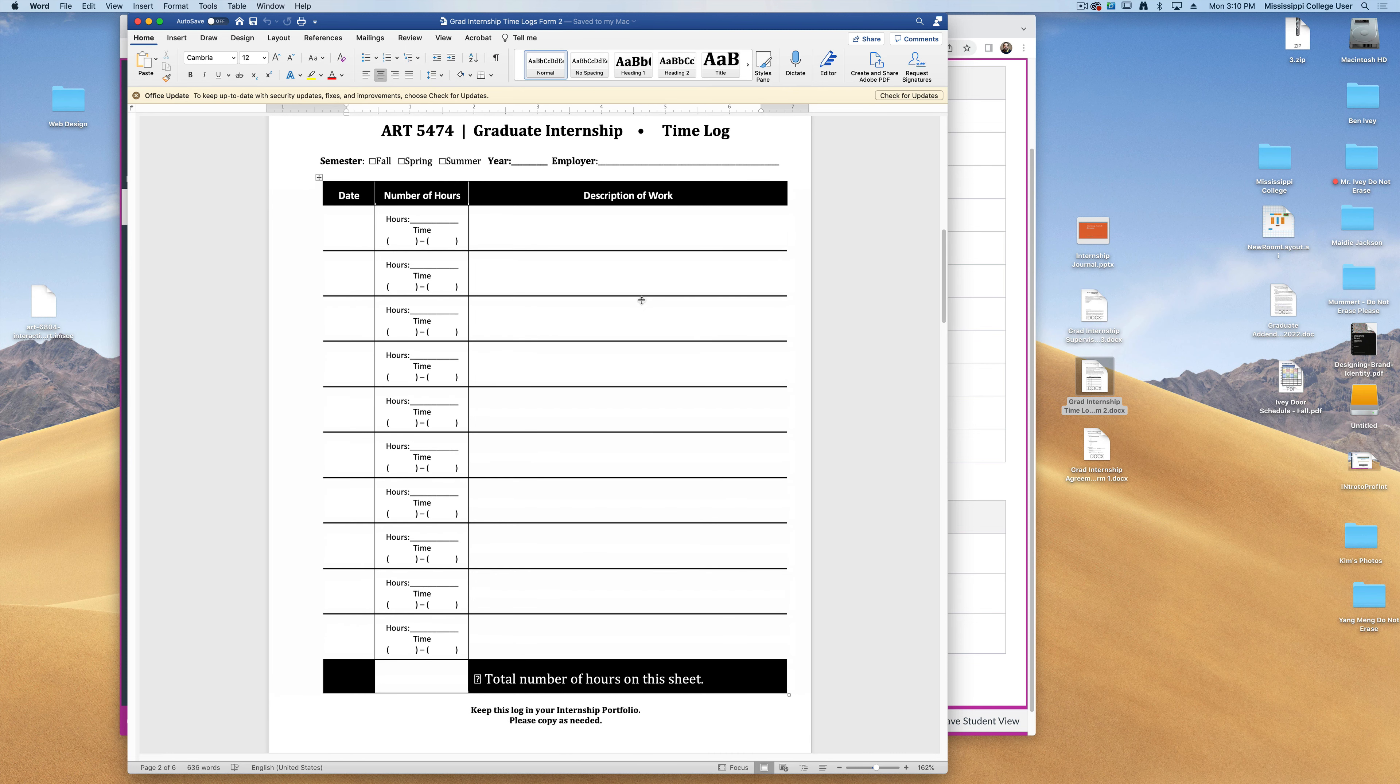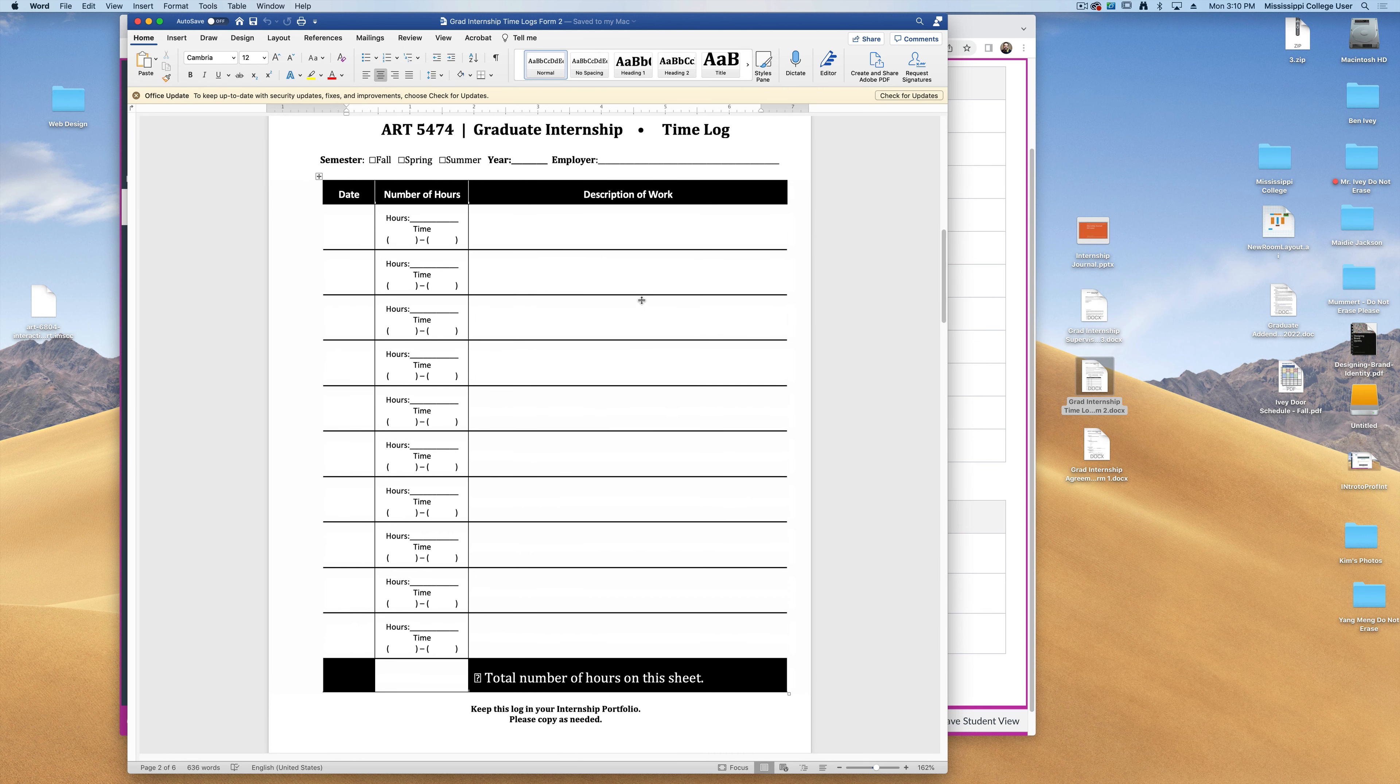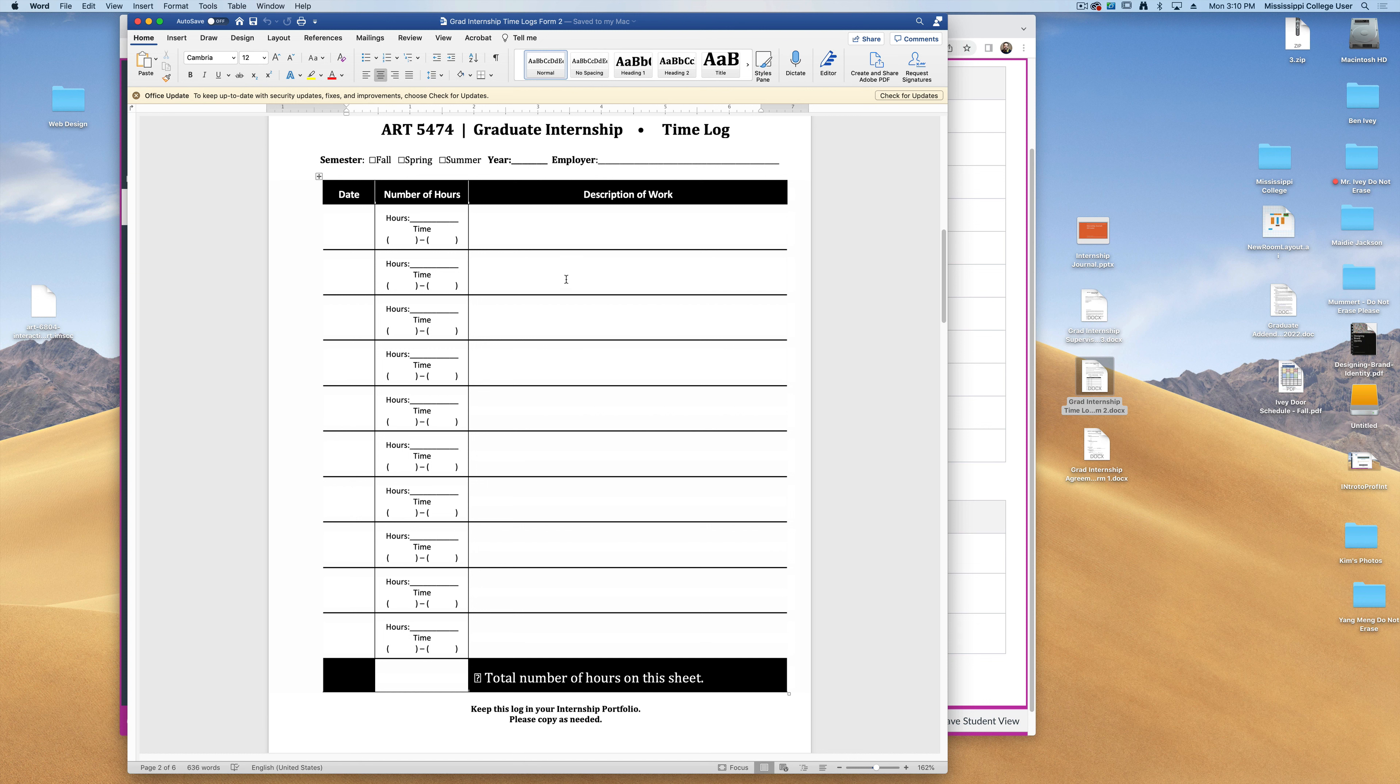Now if you're working at an internship that already logs all of your hours, feel free to use those. As long as you can submit a copy of everything you do by the end of the semester, I'm okay with that, or if you want to design and use your own time logs, I'm okay with that as well. As long as you can submit and show me your time logs by the end of the semester, that's what I'm looking for.